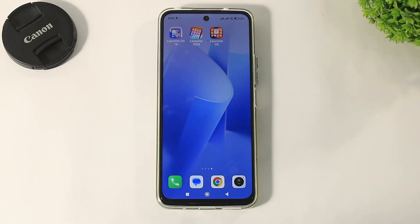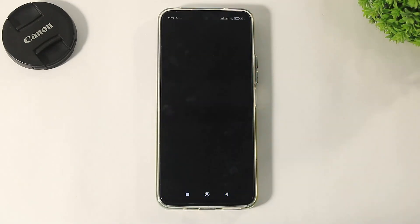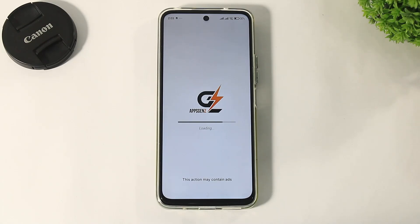And guys, the first launcher on our list is Launcher OS. This launcher completely looks like iOS 18 with iOS 18 customization features.